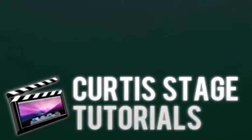Hello and welcome to Curtis Stage Tutorials. Today we're going to talk about compression for the web as part one of this Photoshop tutorial.